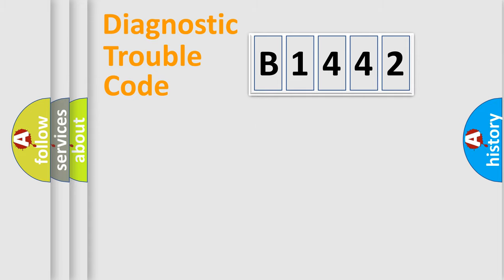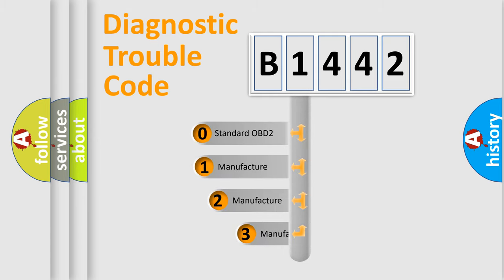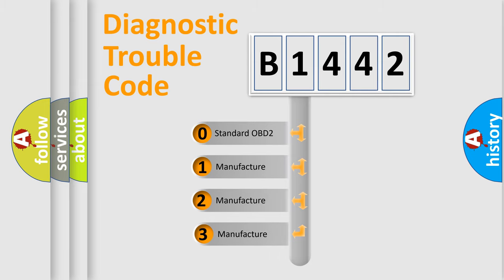Powertrain, Body, Chassis, Network. This distribution is defined in the first character code.